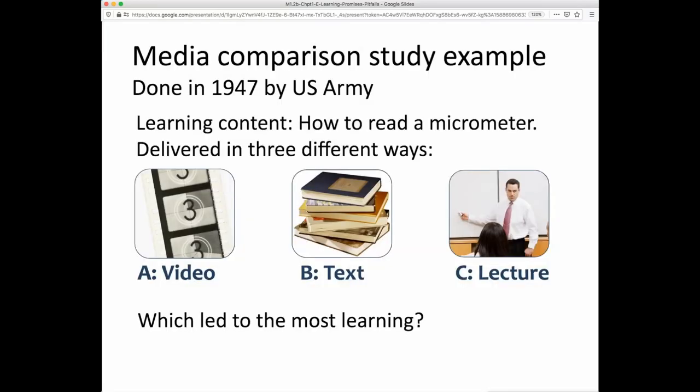For example, one very early media comparison study was done and reported on in 1947. The U.S. Army looked at content on how to read a micrometer, and they delivered it in three different ways: via a video or film, with text materials, or through a lecture. We can then ask: in which case did students learn more?